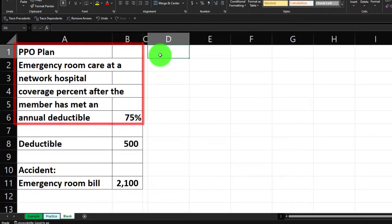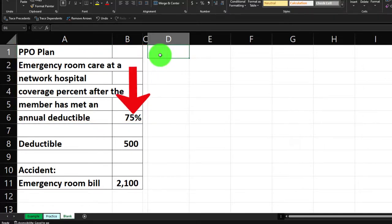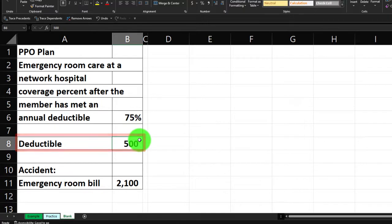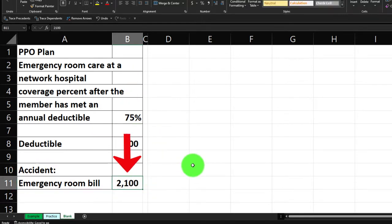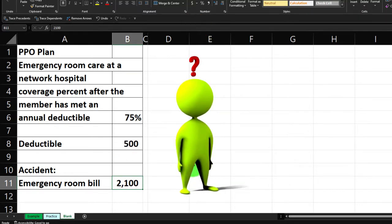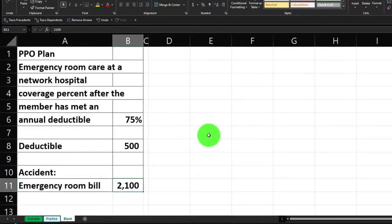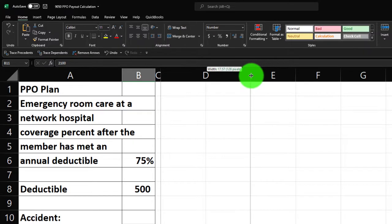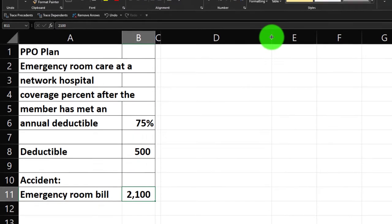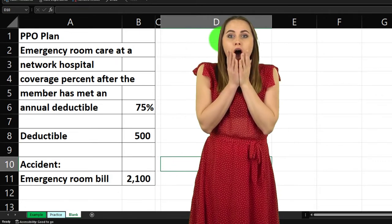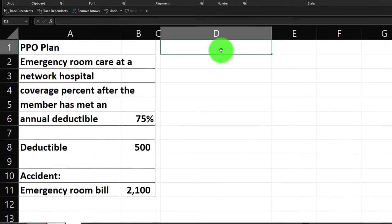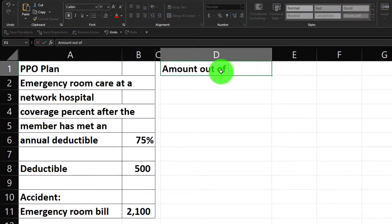So what we have on the left: the PPO plan emergency room care at a network hospital, coverage percent after the member has met an annual deductible, is 75%. We're going to say there's a deductible of $500, and after they clear the deductible they're paying the 75% co-insurance. We're going to assume an accident happened that cost $2,100. So the question is: what's going to be the amount paid out of pocket? Let's call the column header 'Amount Out of Pocket.'